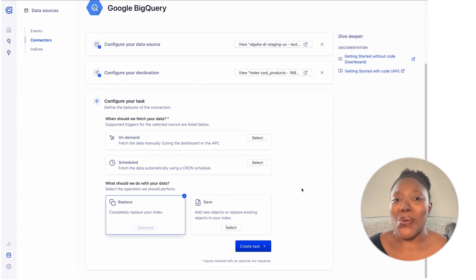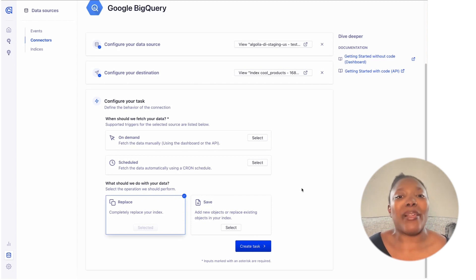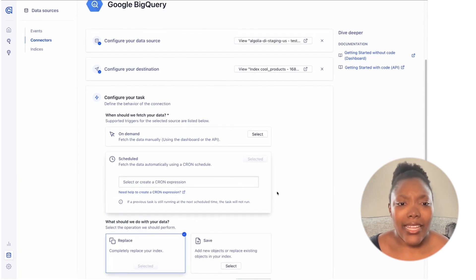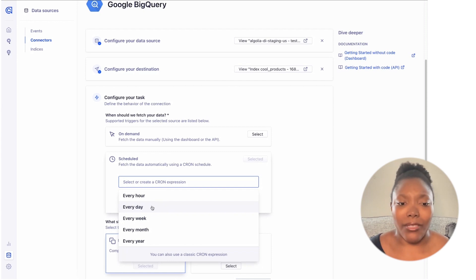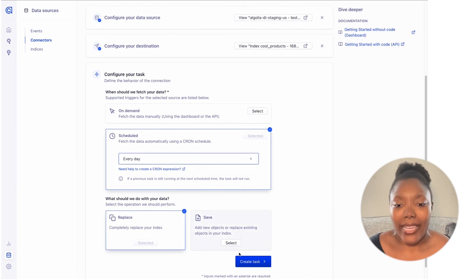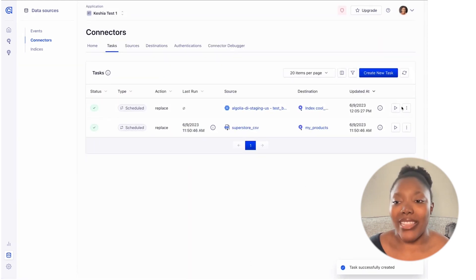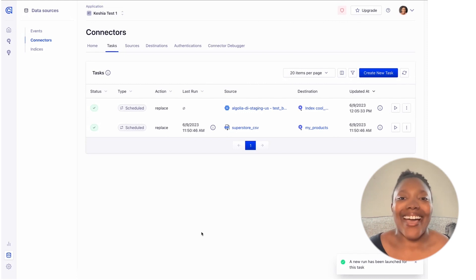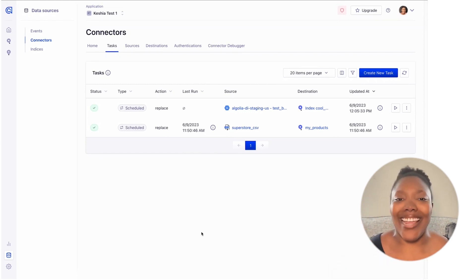The second piece is what we should do with the data once we have it. Originally we only had Replace. We've since added a new option called Save. Replace will replace your entire index in its entirety, whereas Save is more like an upsert — if we find the object already, we'll update it; if it doesn't exist, we'll add it as a new object. For today's demo, I'm going to do a scheduled task — every day — and keep Replace, then create my task. I'll go ahead and run this task right now. This task is scheduled with daily frequency and will run once every day on its own.